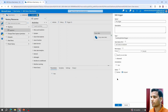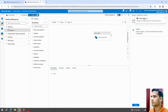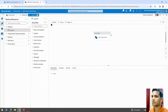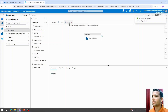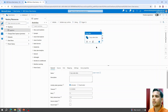Coming back to the tumbling window trigger we just created, I will detach the existing trigger from this pipeline, then add the new tumbling window trigger and hit OK. After publishing, the tumbling window trigger is now attached to this pipeline and will execute it at every one hour.